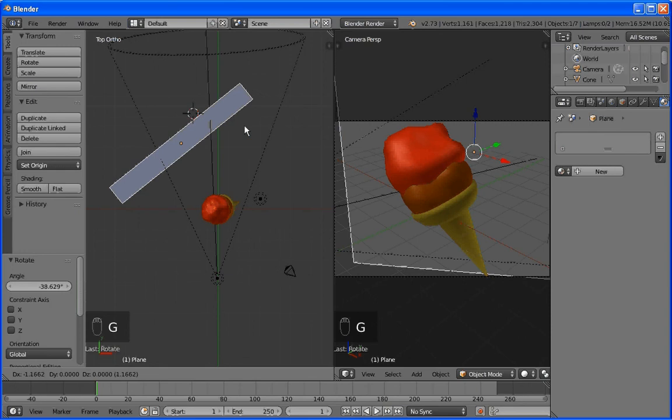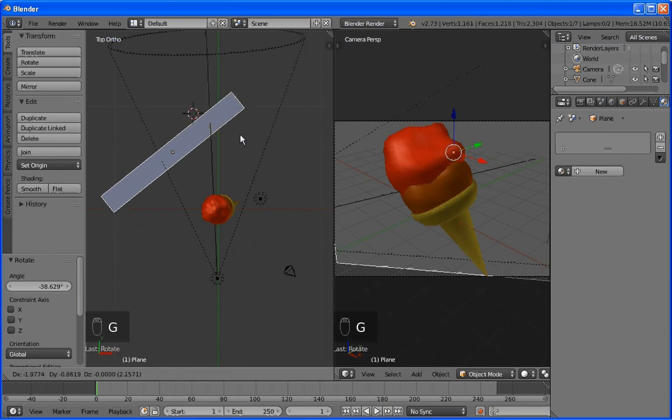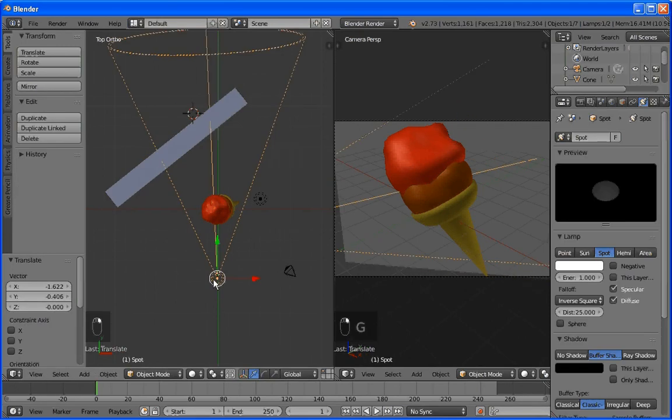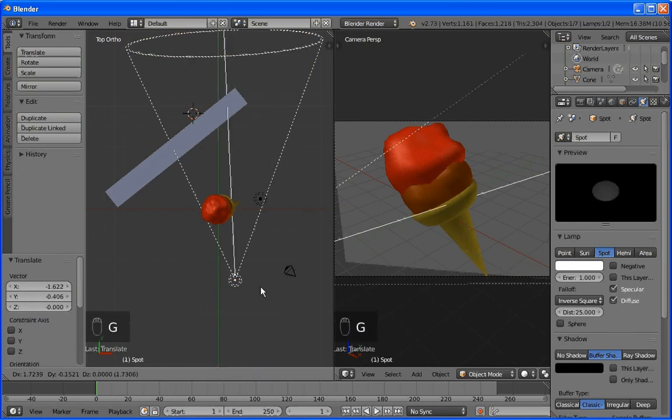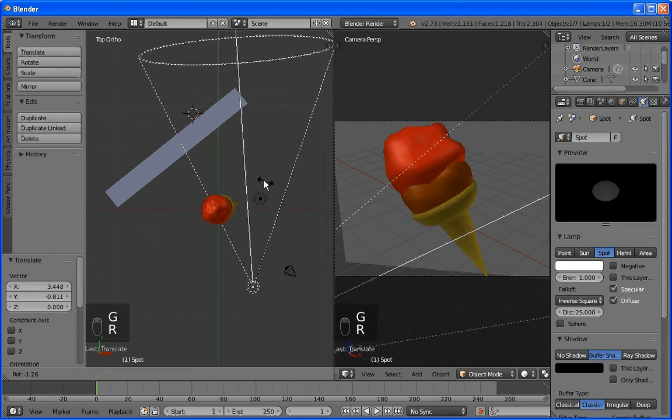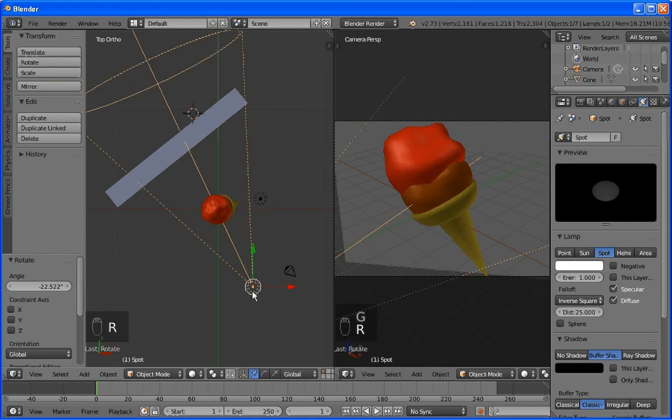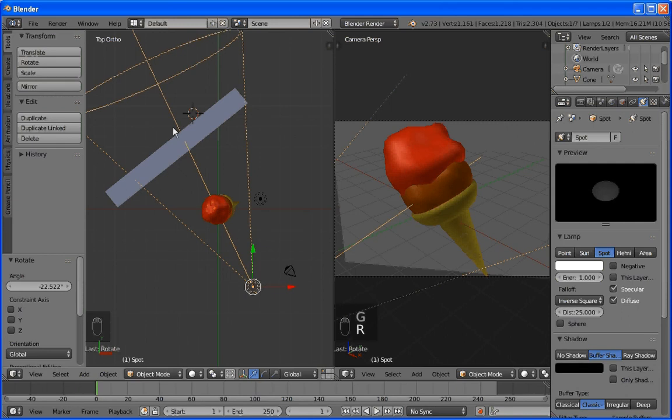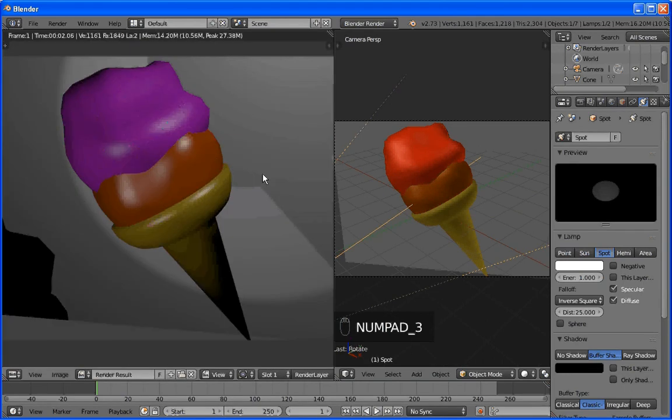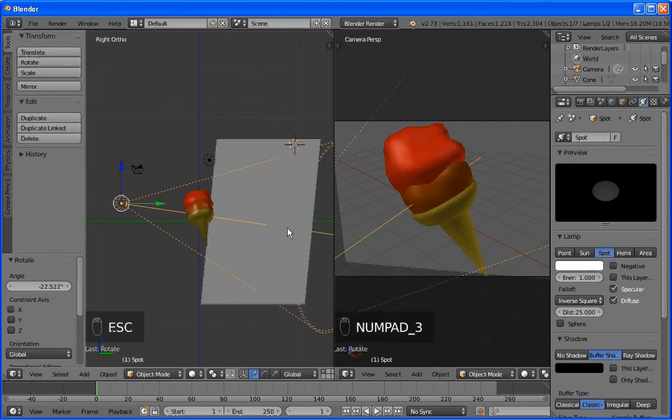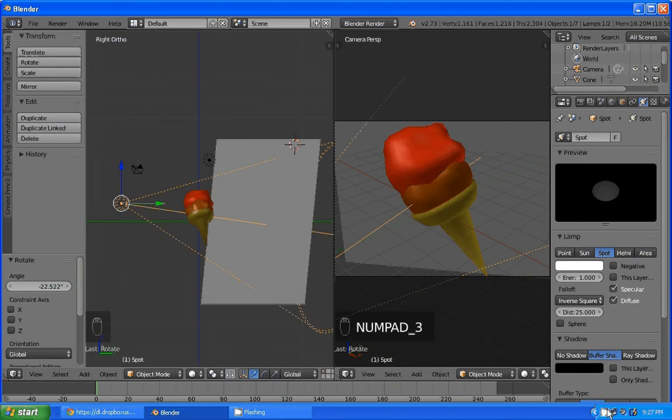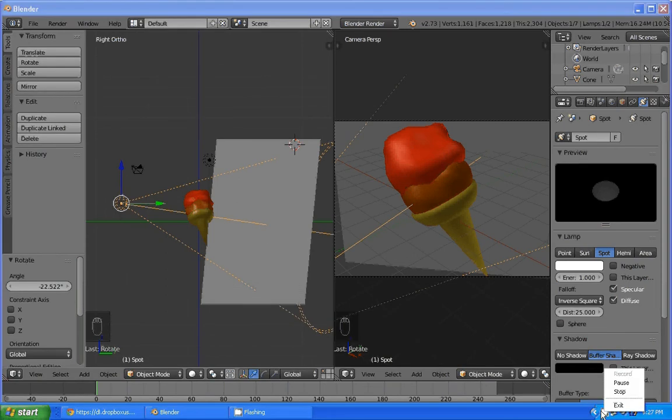For now, that's pretty good. We can always come back and work on this a little bit later, maybe add a cherry on top. But I think we've done a pretty good job here.